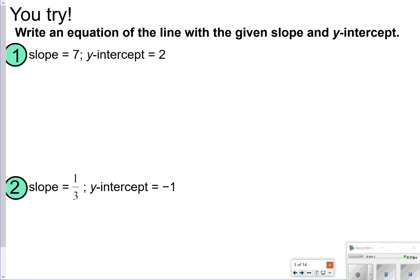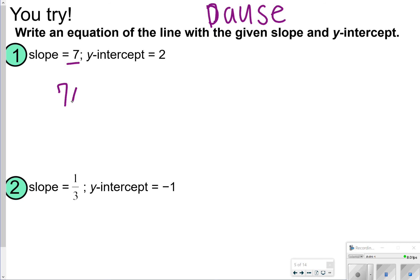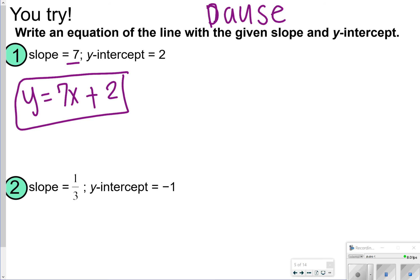Here are problems 1 and 2 that you're going to try in your notes, so let's go ahead and pause here, and then click play when you're ready to check your work. All right, so the slope in number 1 is 7, so that will be 7x, and the y-intercept is 2, so y is equal to 7x plus 2. For number 2, our answer should be y is equal to 1 third x minus 1.